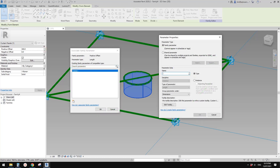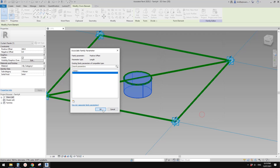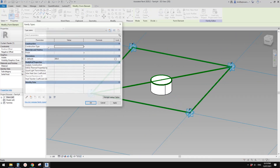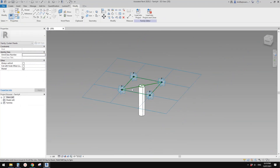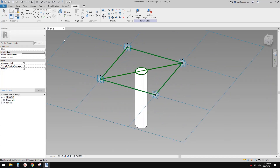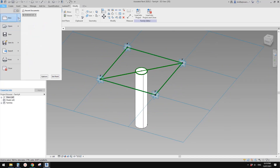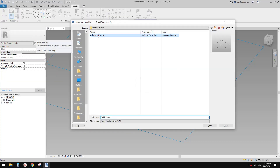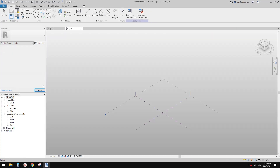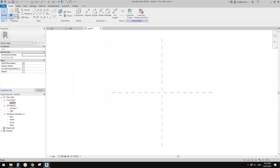Then you can create a parameter. Select this form and create a parameter for it — let's call it 'length', set it as an instance parameter. Now we can change the length, for example change it to 3 meters. Now let's create a mass — a conceptual mass.